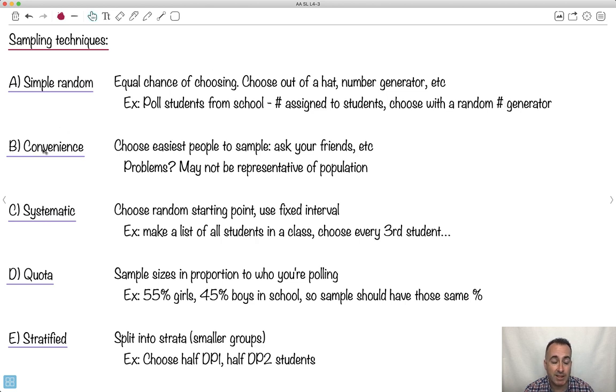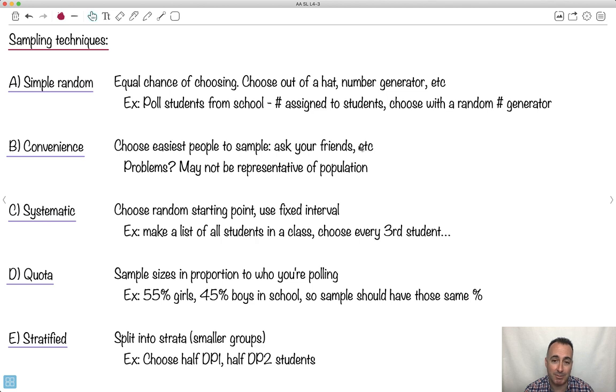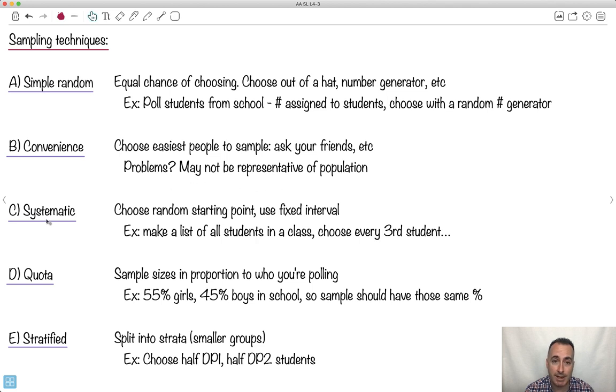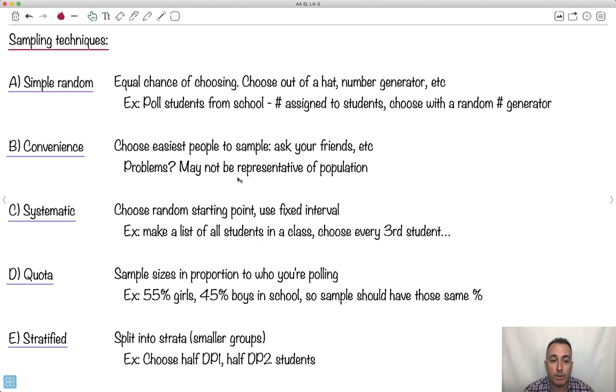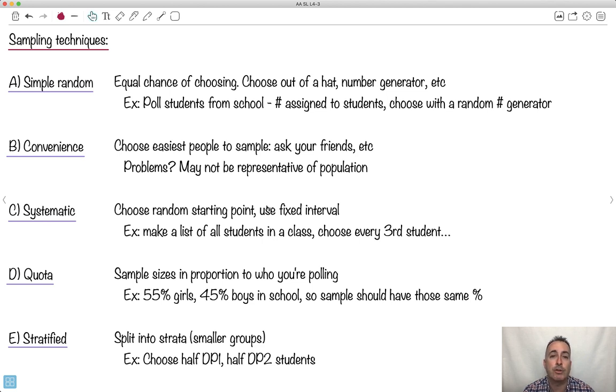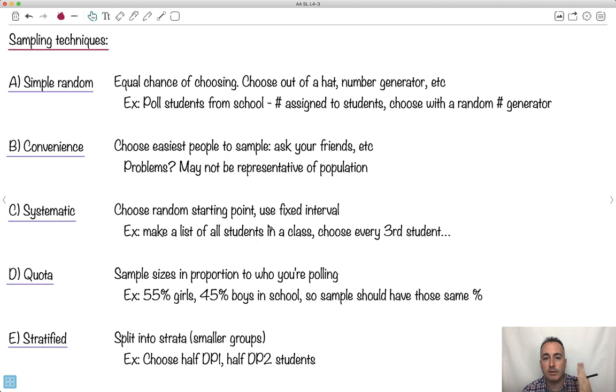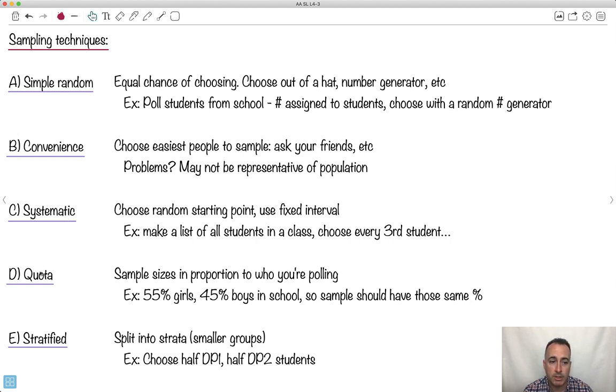We've got something called convenience. There you just ask the easiest people, maybe your friends. Obviously that might be really bad because maybe you don't sample a very good population. That's the problem. It might not be representative. Systematic is when you choose a random starting point but then use a fixed interval. You might make a list of all the students in the class and maybe pick every third student. That way at least it's systematic. You've got some kind of system going on for choosing them.